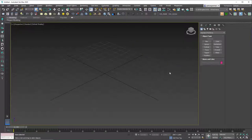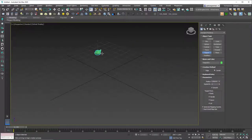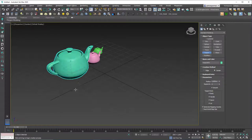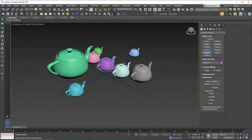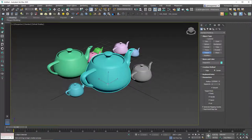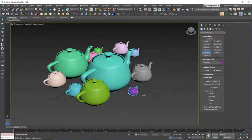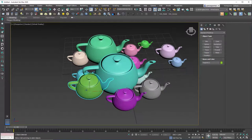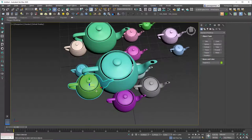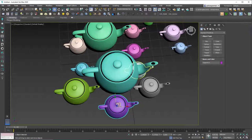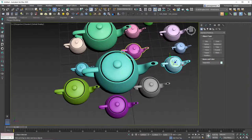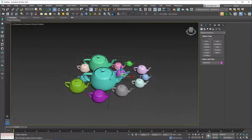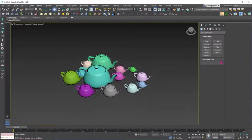Let's start with maximizing our viewport and let's create some teapots — a lot of random teapots in the scene — and I will show you how the selection tools work in 3ds Max: how to select, deselect, or select multiple objects at once.